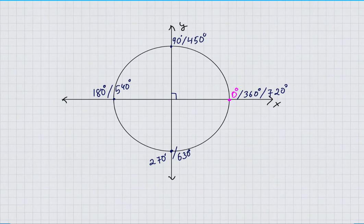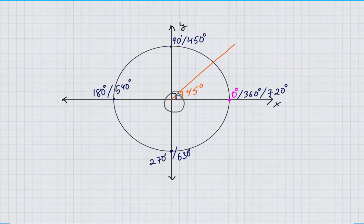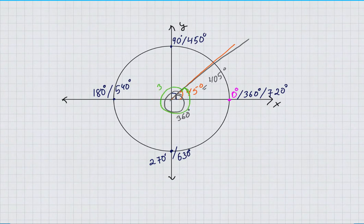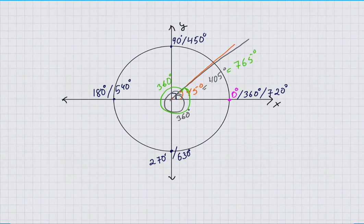Now let's say you have a 45 degree angle. If you do one rotation of 360 degrees you will come back to the same angle. So a 45 degree angle is coterminal with a 405 degree angle. If you do another rotation of 360 degrees you will have 765 degrees, which is coterminal with 405 and 45 degree angles.